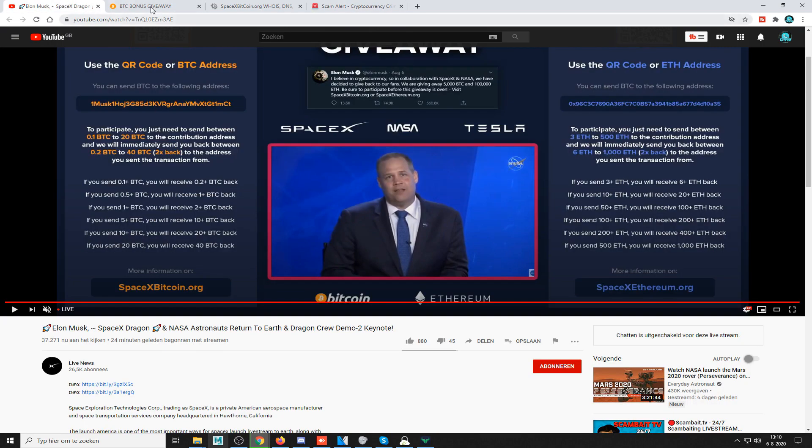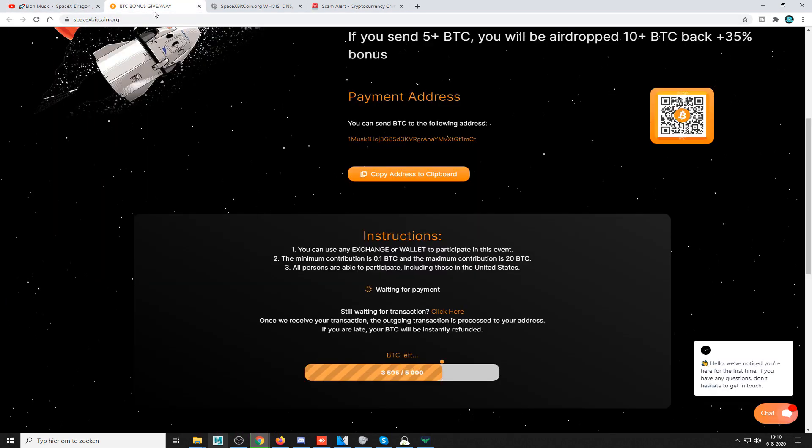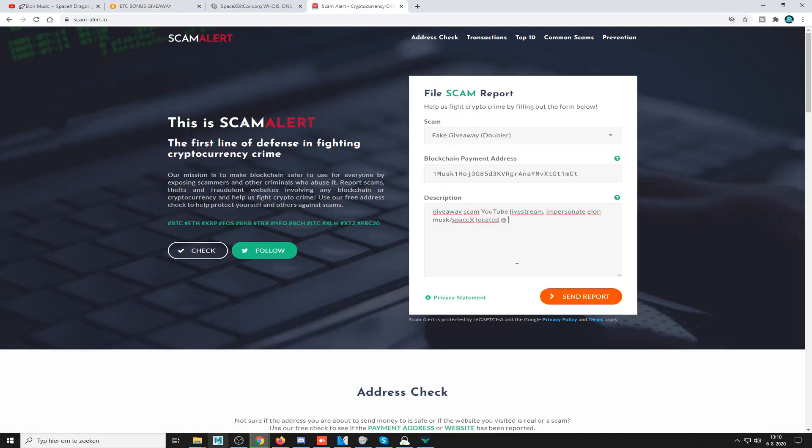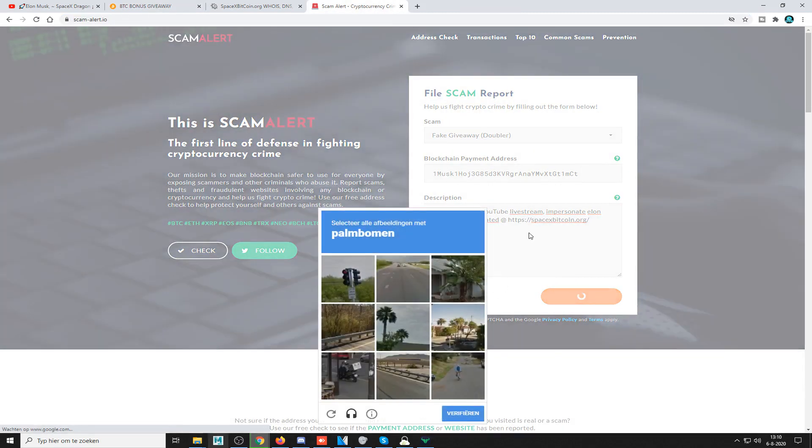Send report. Do this stupid captcha thing.